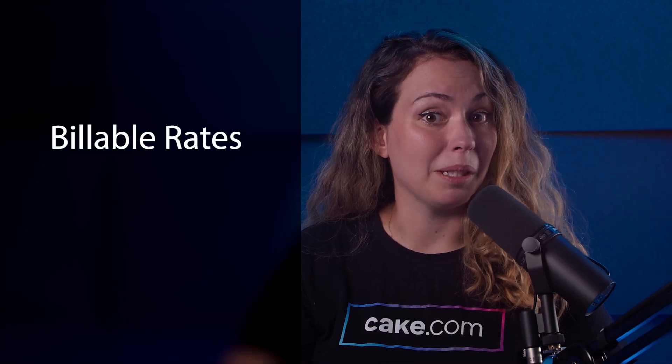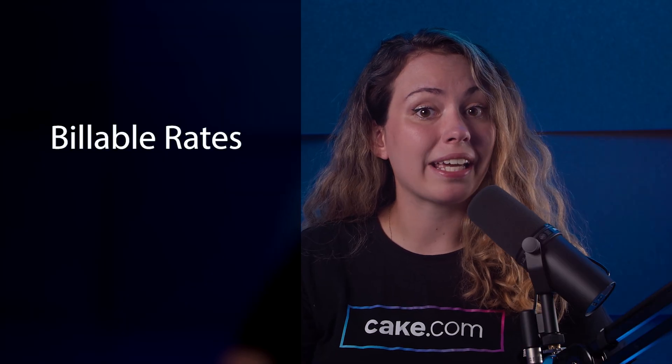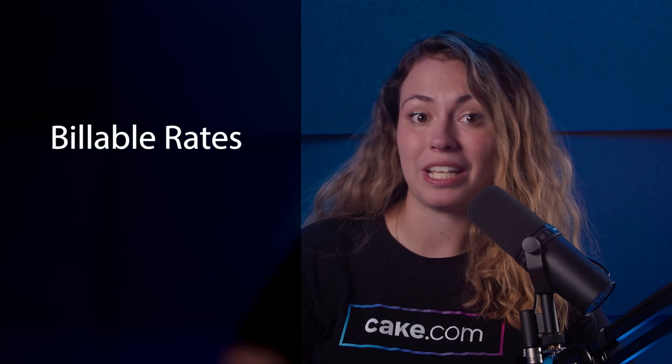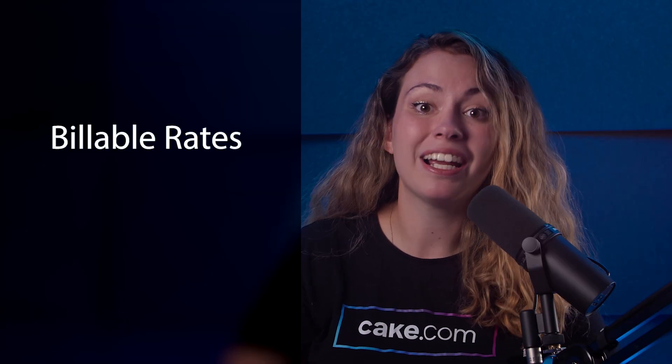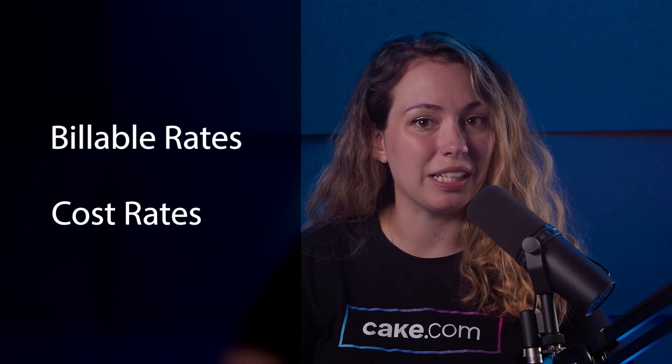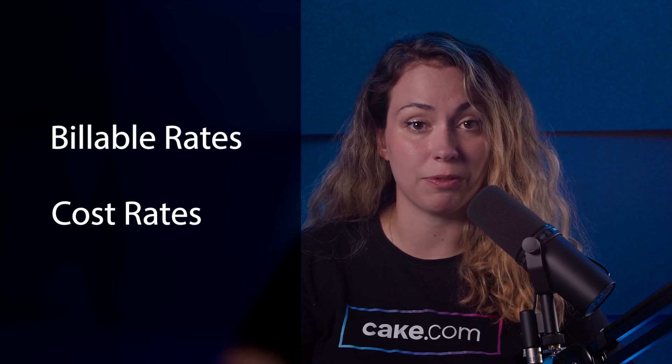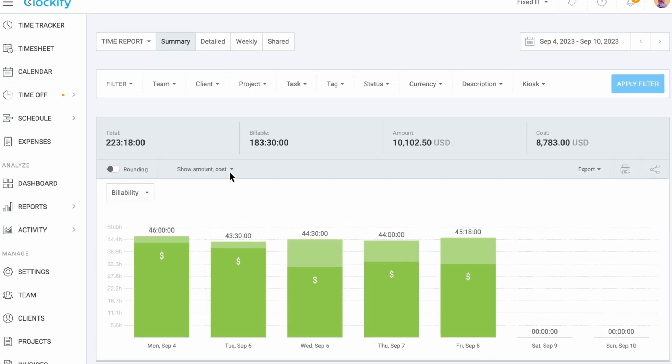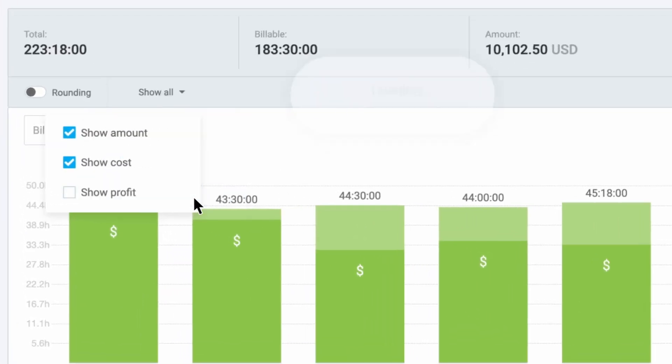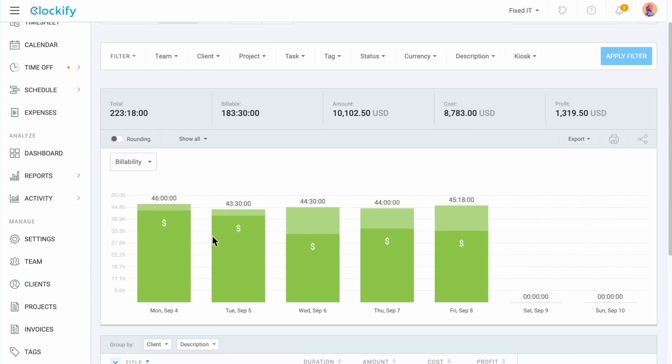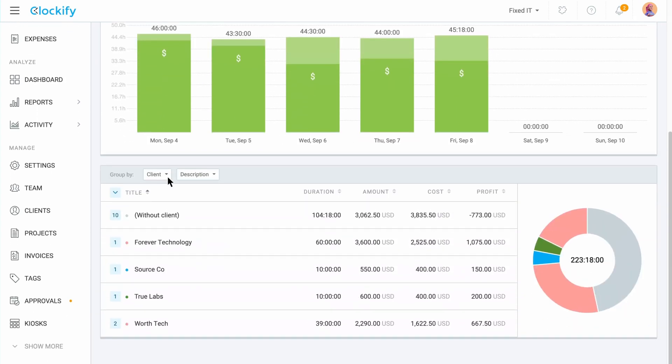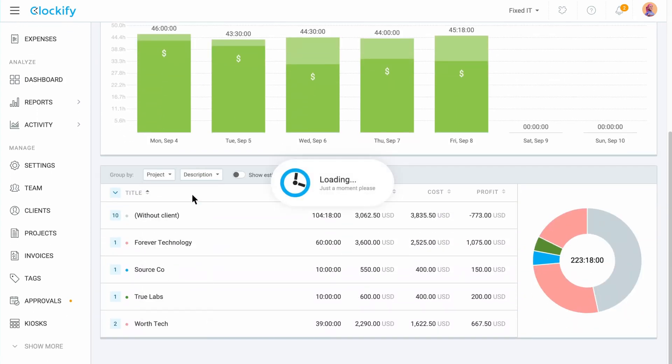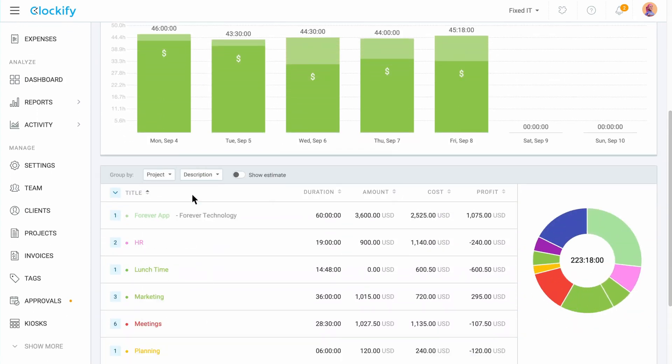There are two types of hourly rates in Clockify. Billable rates for tracking how much you bill your clients for each work hour and cost rates for tracking what you pay your team for their labor. This helps you analyze profit for each client, project and any other dimension in the summary report when you turn on the Show Profit column.